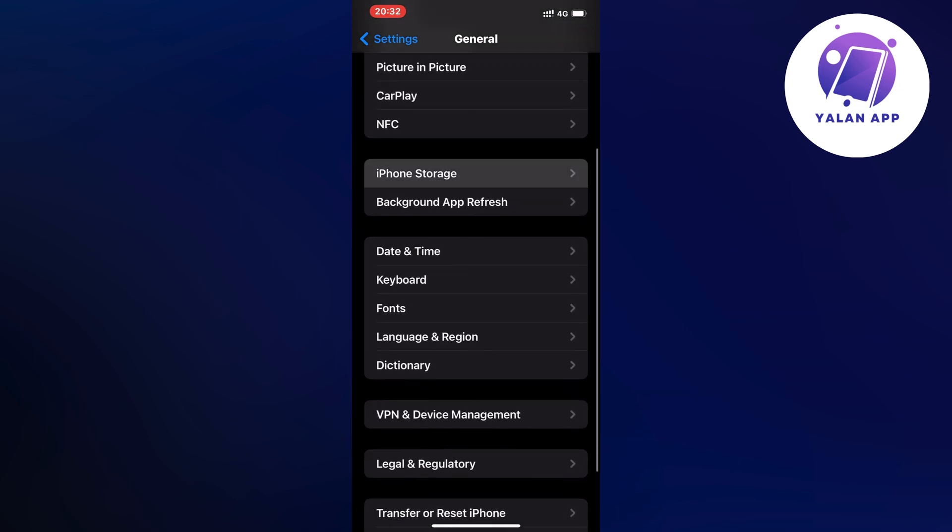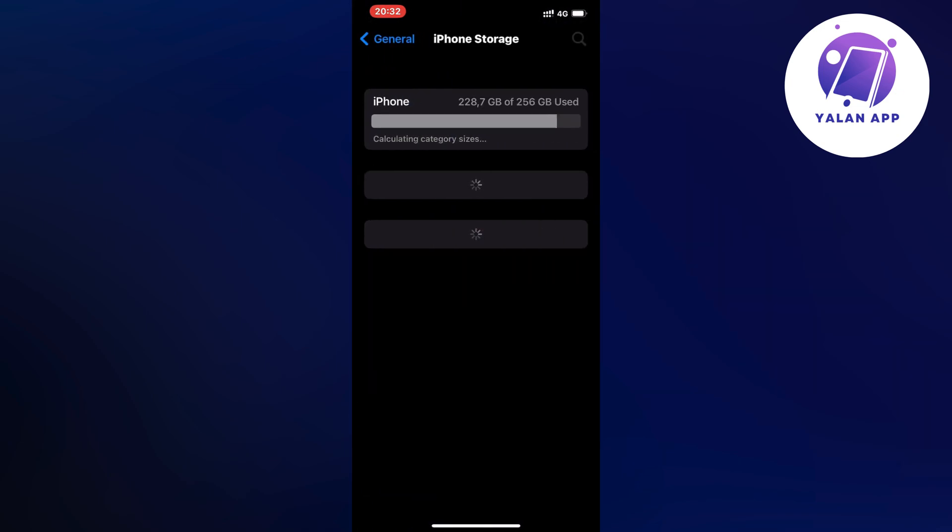And if you have an Android you can still follow this guide just so you know. Just find storage on your Android and then it's going to be the exact same step-by-step guide.